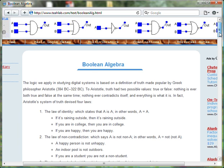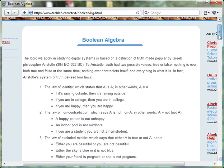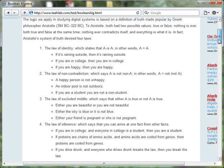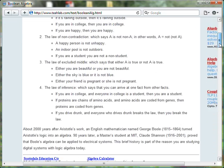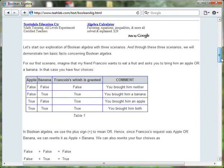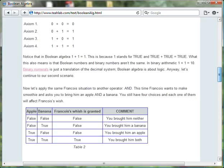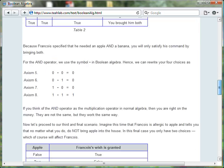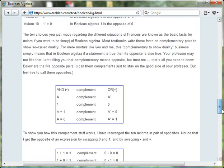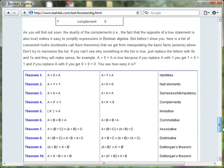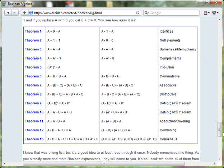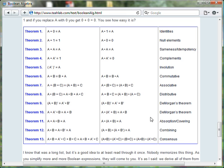The Boolean algebra article is a step-by-step introduction to Boolean logic. The article includes a listing of the theorems that are typically used to simplify complex logic expressions. This listing includes the de Morgan theorems.